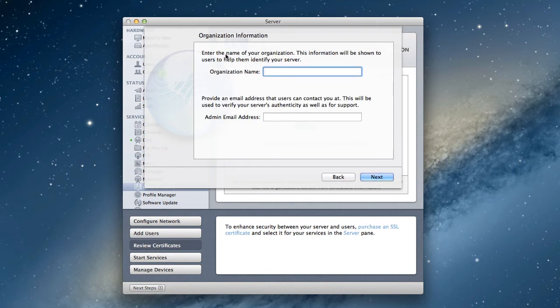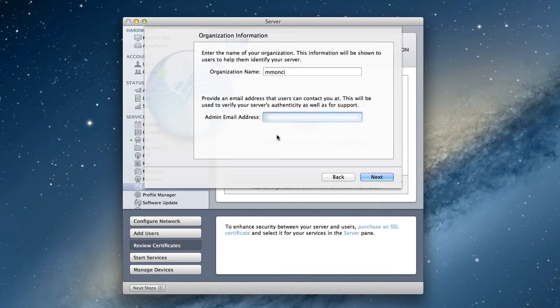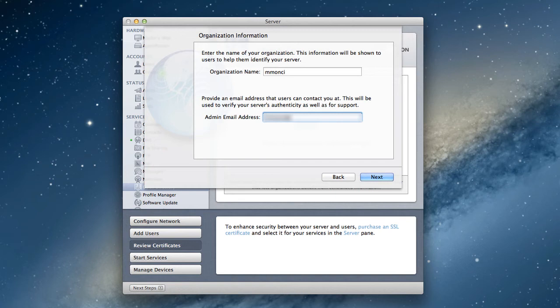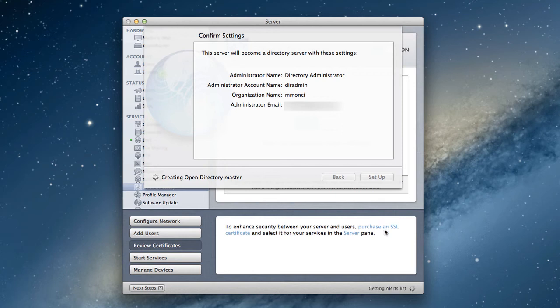Now it's going to ask you for a name for your organization, and this is just going to be shown to help people identify your server. So when they come into your server, they're going to know who you are. I'm just going to type something similar to what we have on our private IP address. And then an admin email address. And that could be one that you've set up on your server, or it could just be one that you have available. And so I'm just going to set up one that we have available. All right, then you click next. And now it says hey, we're going to create—the server is now going to become a directory server, an Open Directory server with these settings. Are you sure you want to do that? We say yes and we set it up.